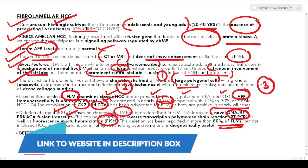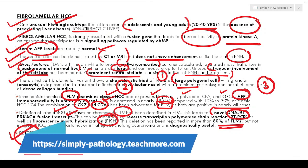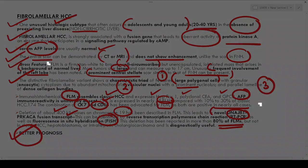The fibrolamellar variety has a better prognosis compared to classic hepatocellular carcinoma. With this we have discussed the most important aspects of hepatocellular carcinoma that are asked in the exam. Thank you for watching.